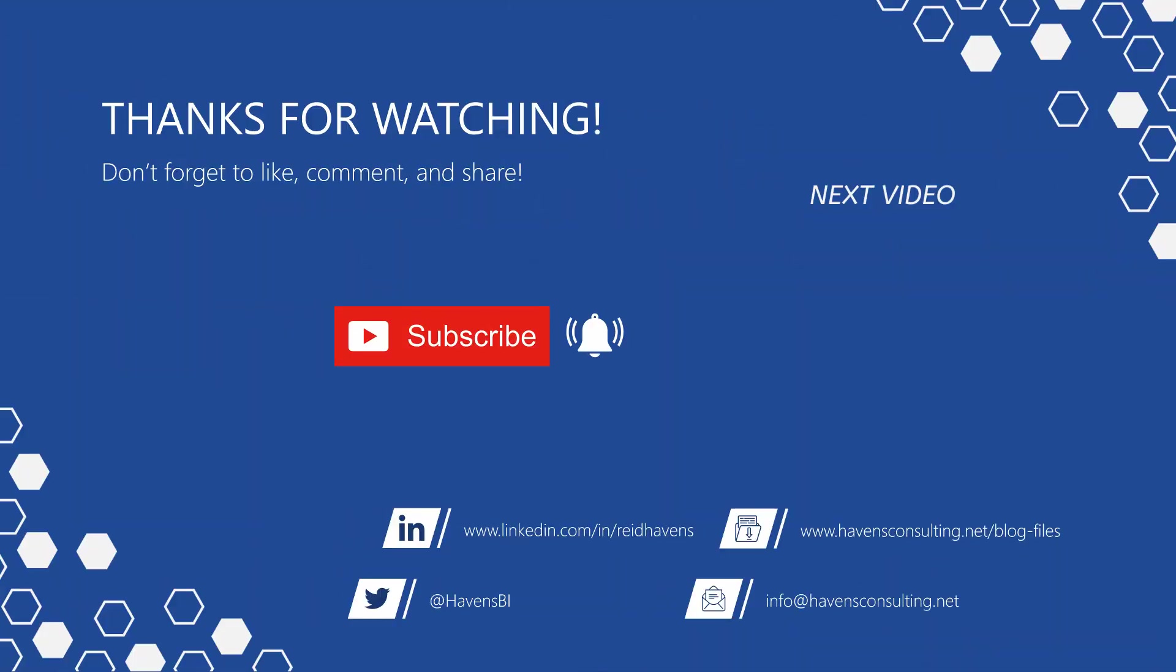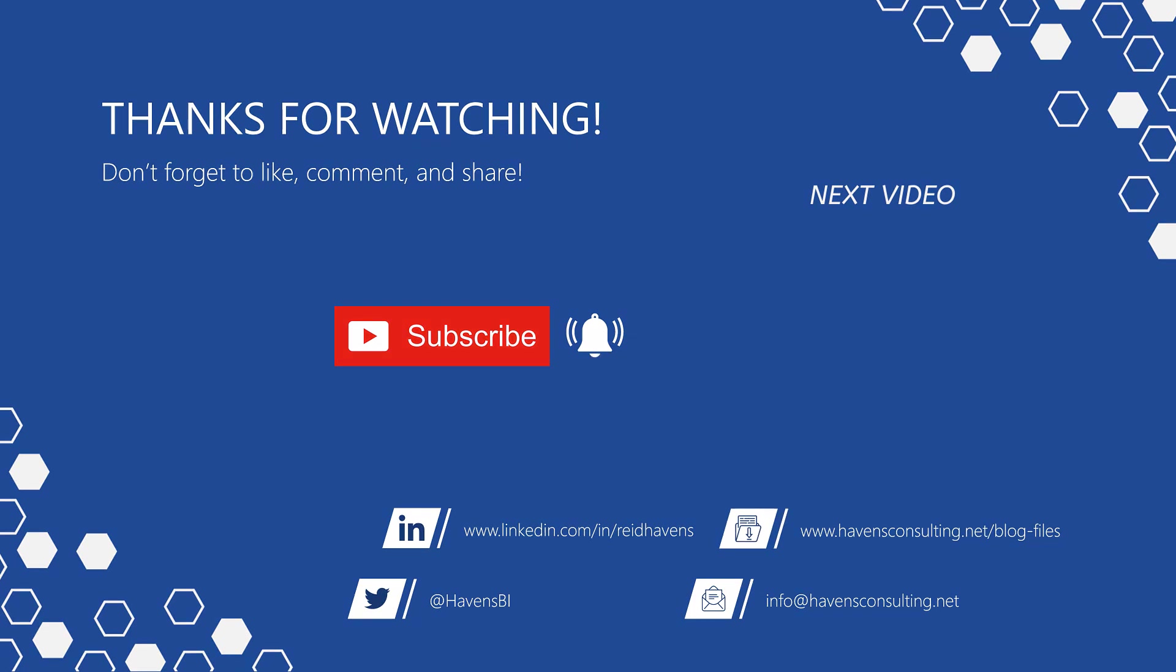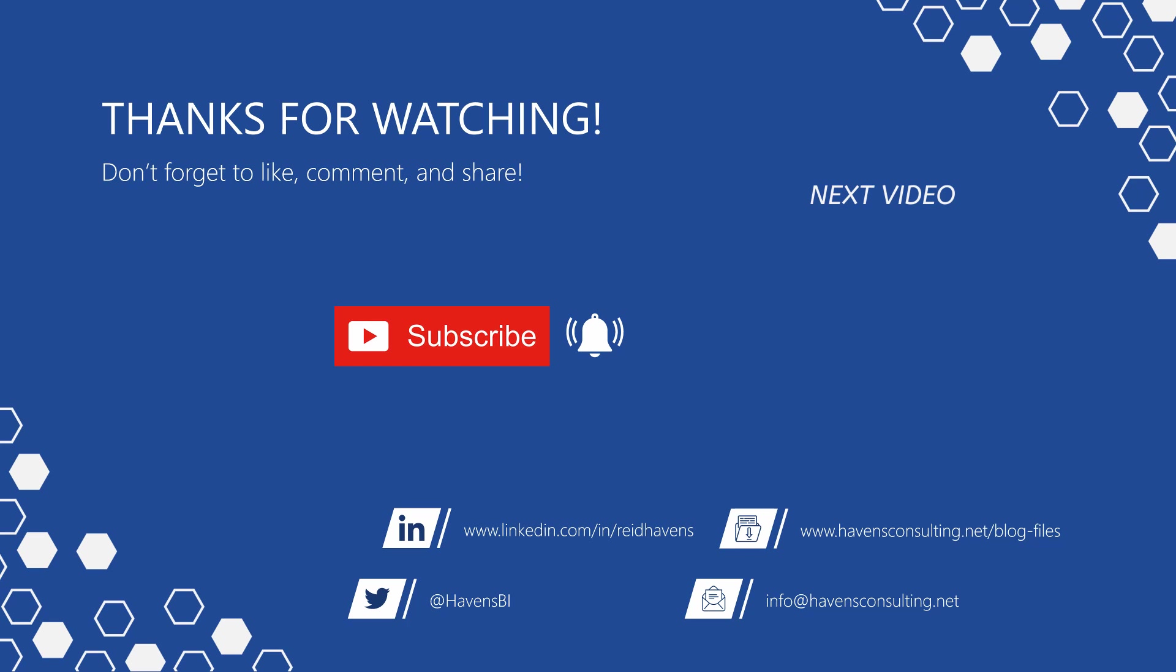Thank you so much for watching and please don't forget to like, comment, or share this video. If this is your first time to my channel or you want to see more of these videos, smash that subscribe and notification button. And last but not least, you can download the file for today's video from my blog post page using the link down below.